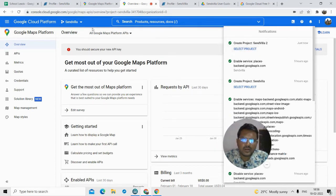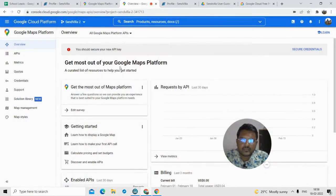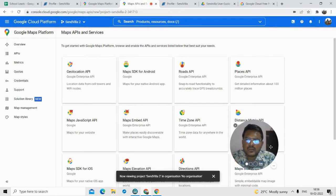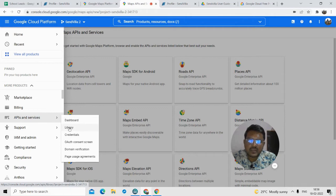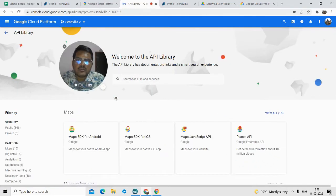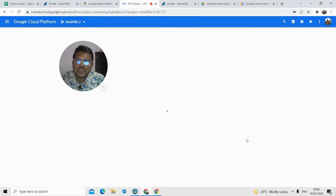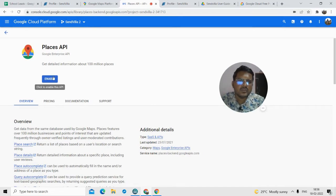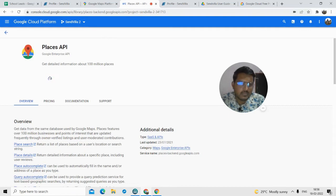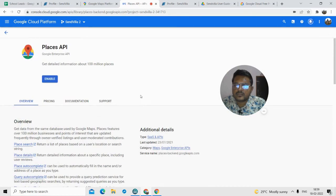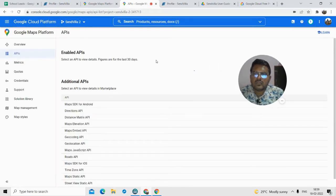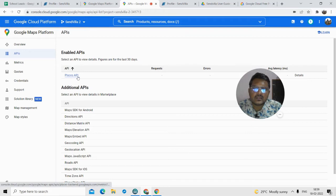You can directly select the project from the dropdown, or navigate to that section and select it. I selected the project SendVilla2. Now the next step is to go to the menu, click on 'API and Services', and go to the Library. From the library, you have to click on the Places API — this is the API you are going to use. The software uses Google Maps to find leads for you based on the keyword you input. I'll just enable this API. The API has now been enabled — Places API is enabled.